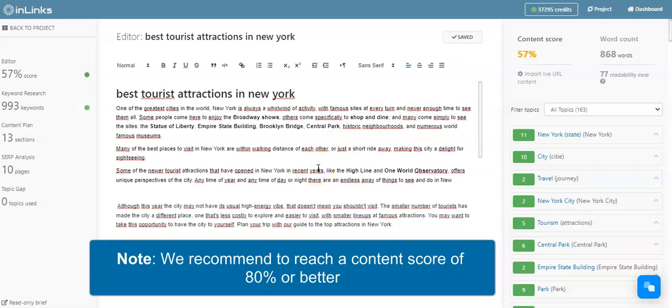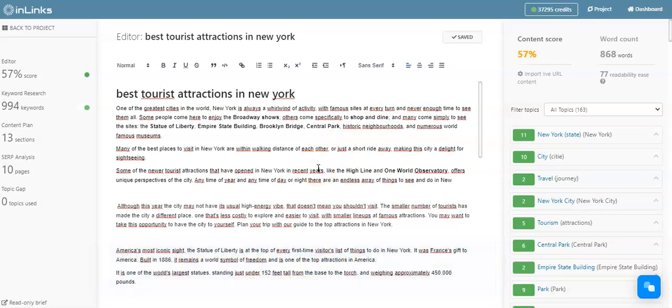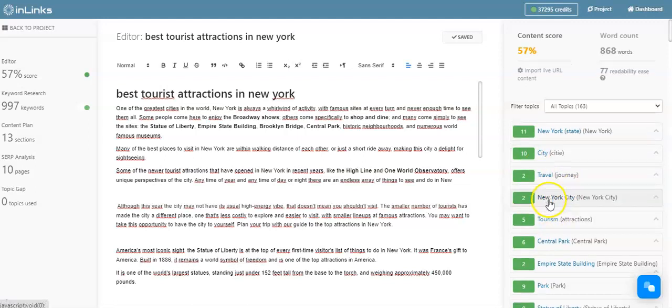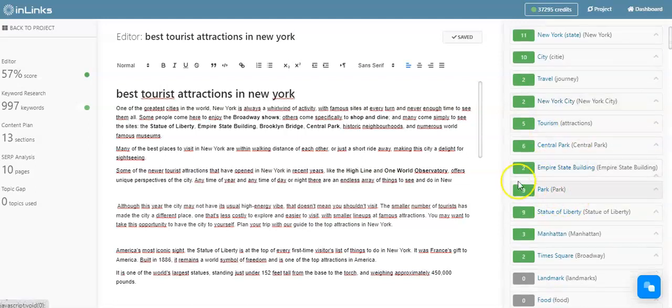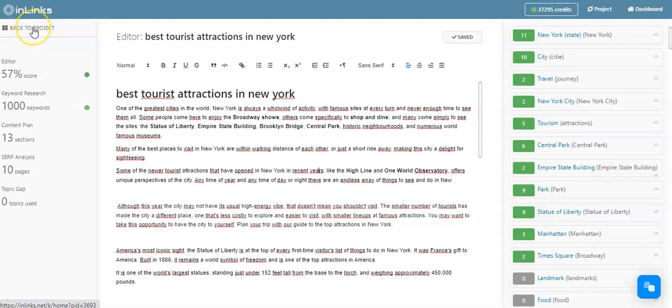That is essentially how you work with the content brief. You just need to put in your seed keyword initially, and then start typing content and cover the most important topics you see here in this part.